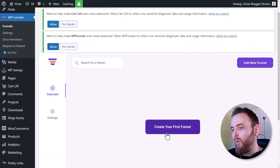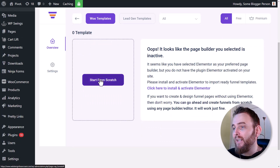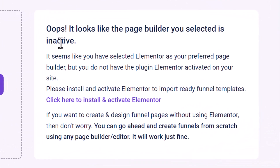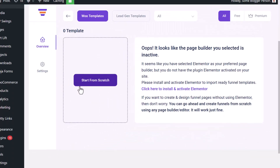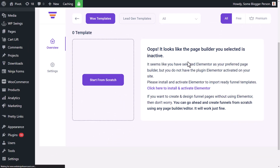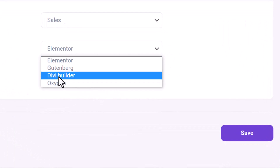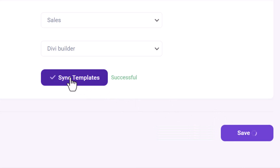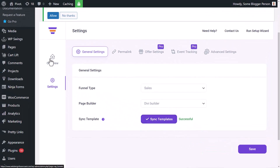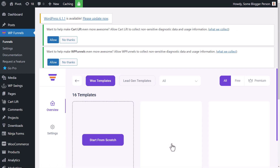Heading back to funnels, I'm going to click 'Create First Funnel' and start from scratch. We've hit a bit of a snag — I chose Divi but it's saying Divi isn't active; it had saved incorrect settings with Elementor. So I need to go back into settings, change the page builder to the Divi builder, hit save, and then sync templates just to be on the safe side.